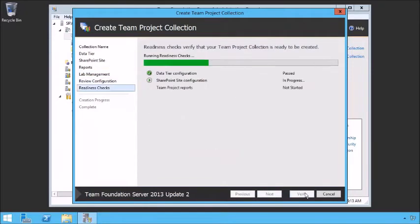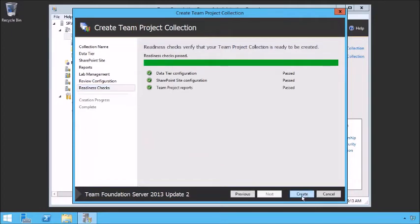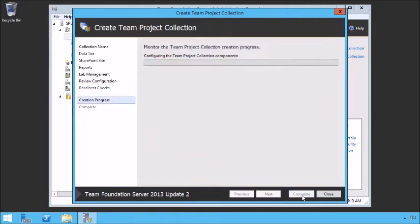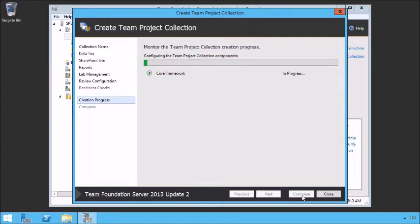At this point, we can verify it — it runs through some very fast verification tests, and then we click Create. This goes and creates a database in the data tier, creates a SharePoint site at that SharePoint location, creates a new reporting site that will host all of our team project reports, and finally creates all of the access and stuff necessary inside of Team Foundation Server itself.